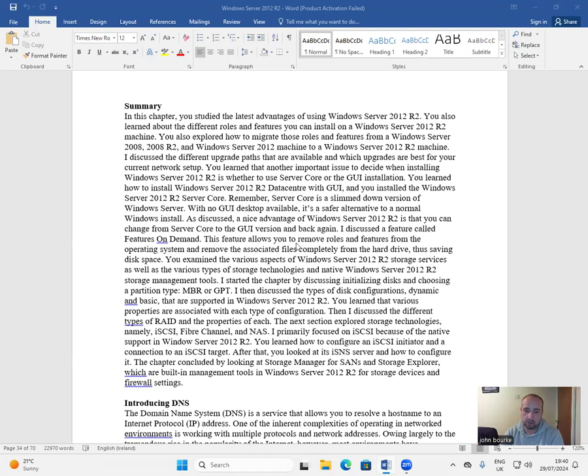I discussed a feature called Features On Demand. This feature allows you to remove roles and features from the operating system and remove the associated files completely from the hard drive, thus saving disk space.